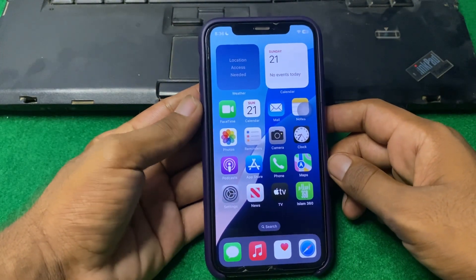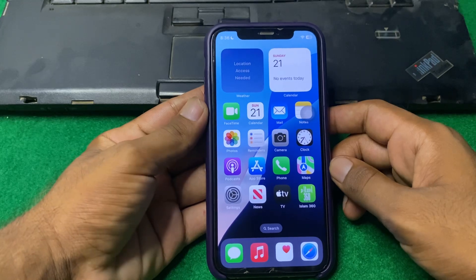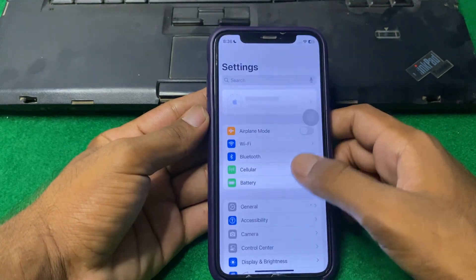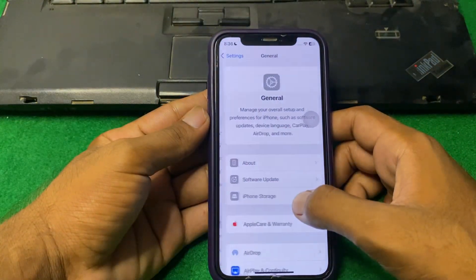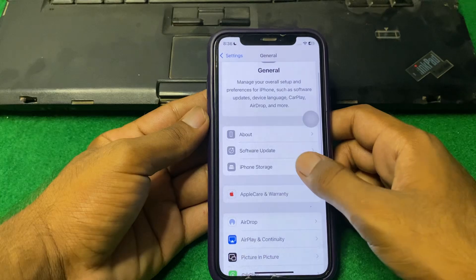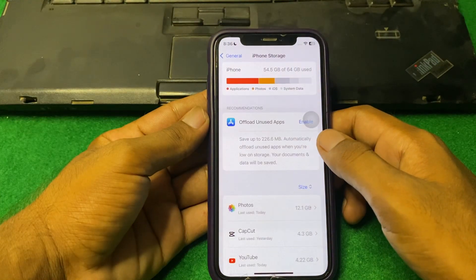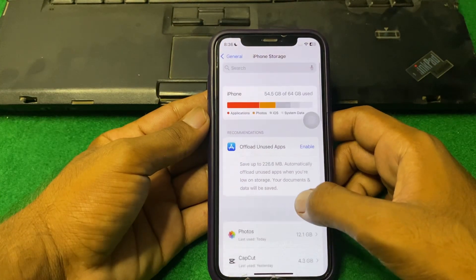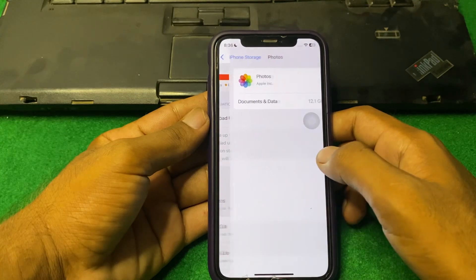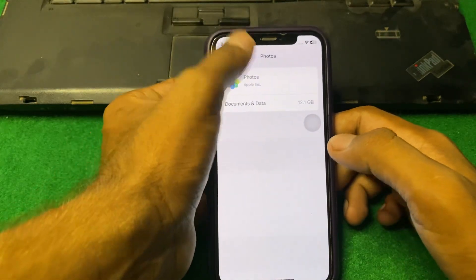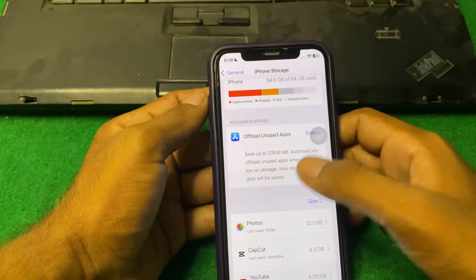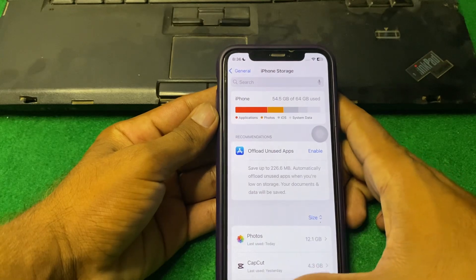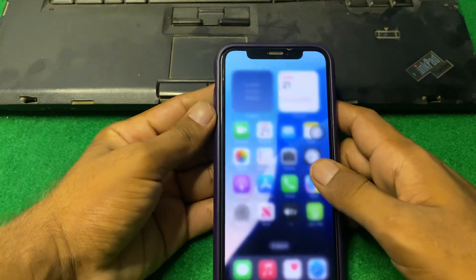If the problem is still there, open Settings again, tap on General, then iPhone Storage, and make sure that there is enough storage for the app. If there is no storage, then you have to simply clear some data from the iPhone.